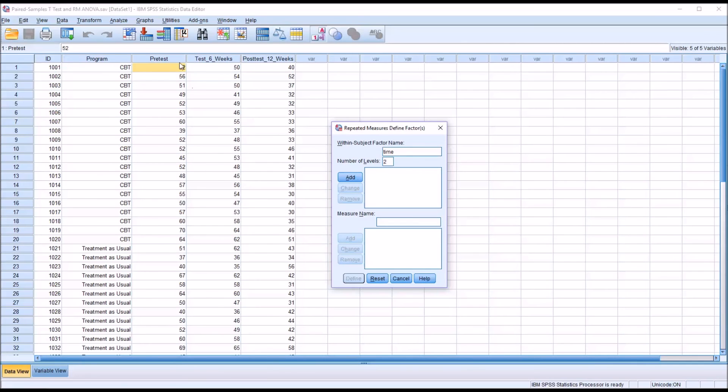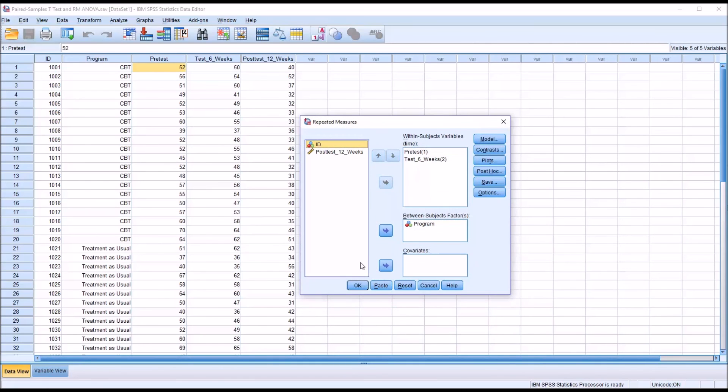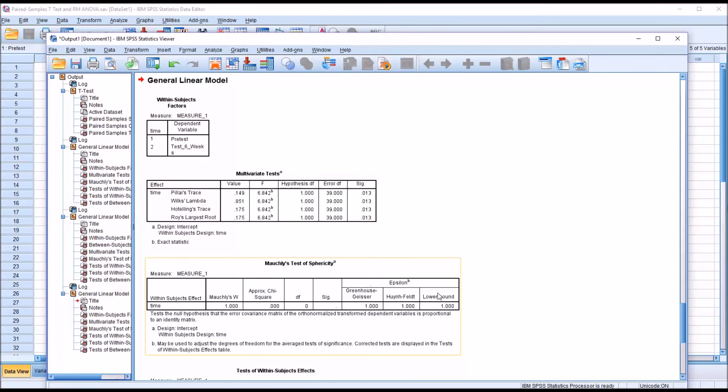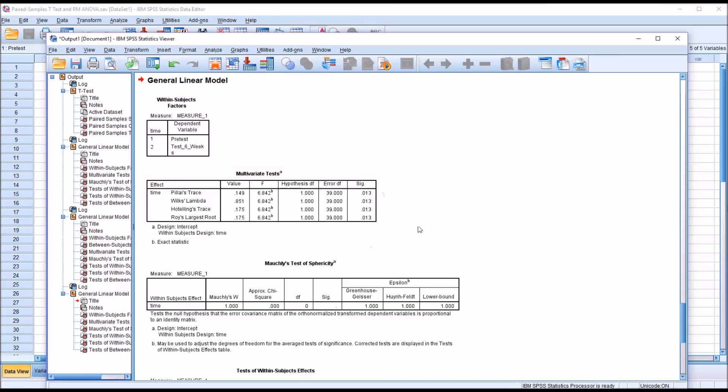I'm just going to use the pre-test and the test at six weeks. So it's going to be time two, define, and I'm going to take the between subjects factor program and move it back to the left. So we just have these two tests, the same two variables that we saw in the paired samples t-test. I click OK, and under multivariate test, we have several different tests, but it doesn't matter. The p-value here is .013 for all of them. So we get the same result with the Repeated Measures ANOVA as we do with the paired samples t-test when using just the two dependent variables.